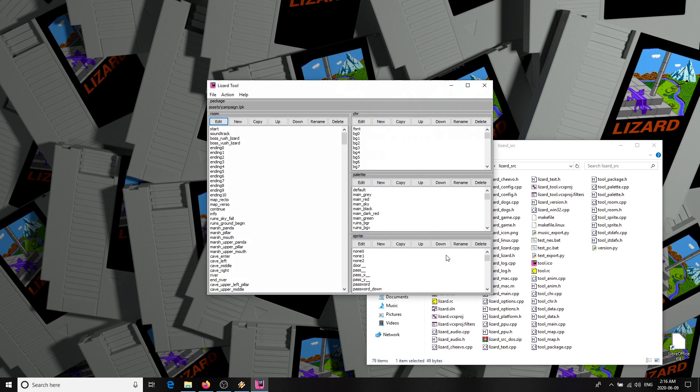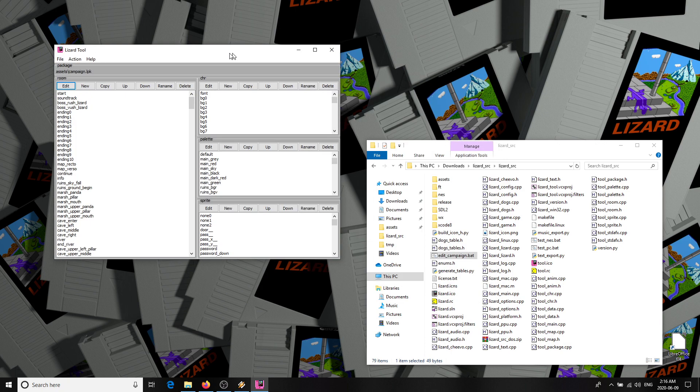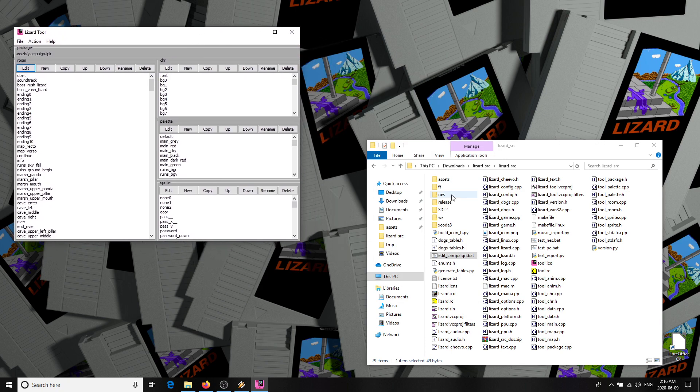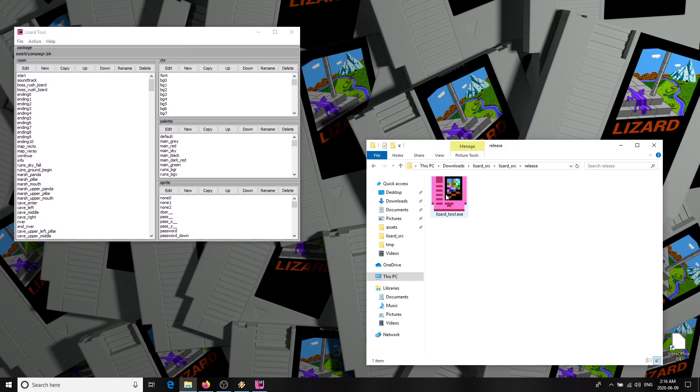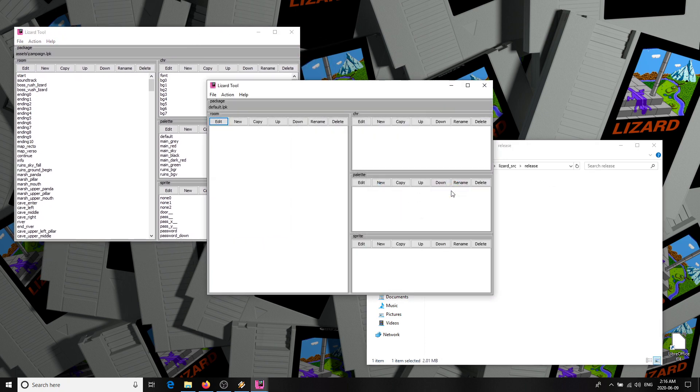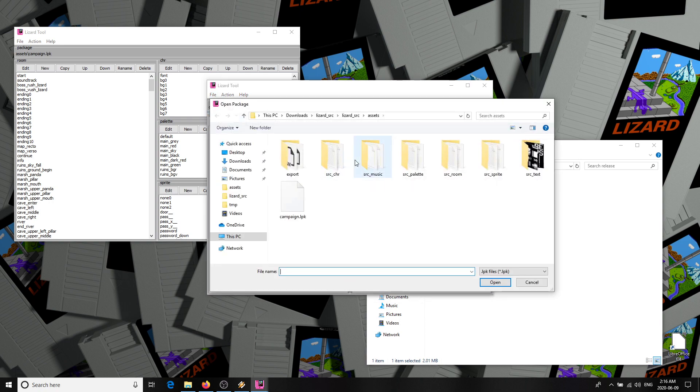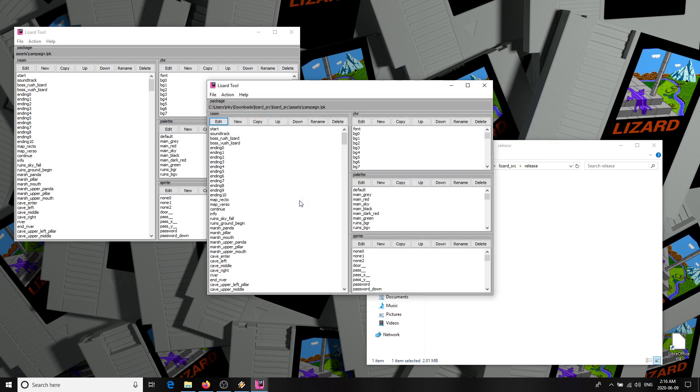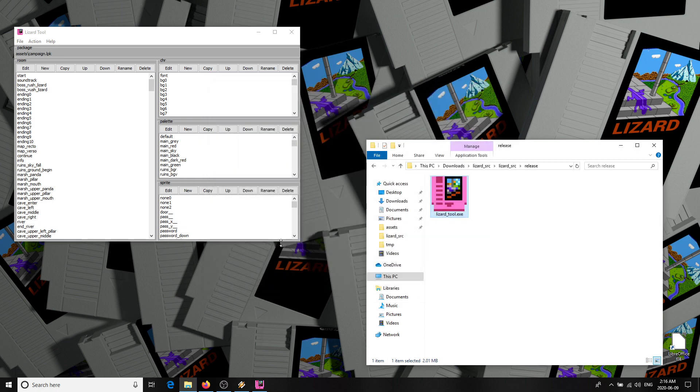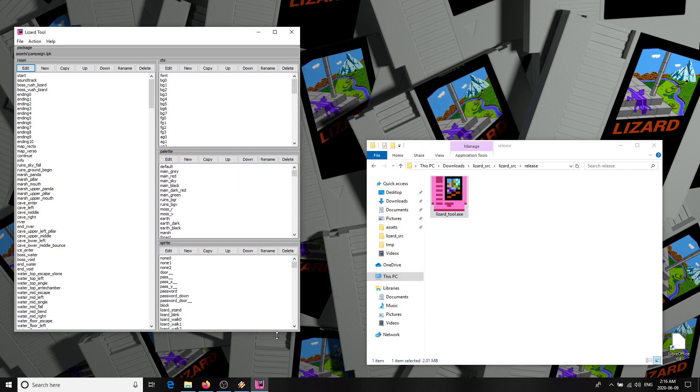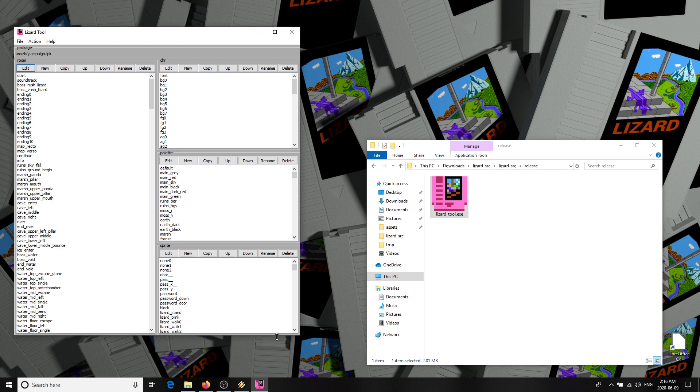This opens the Lizard tool. You could also do the same by opening the release folder, then running lizardtool.exe directly, then opening assets campaign.lpk, but the batch file does this in one step for you. In this main view you can see four types of game content. On the left are rooms.